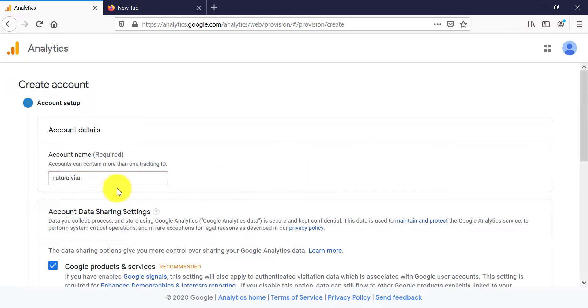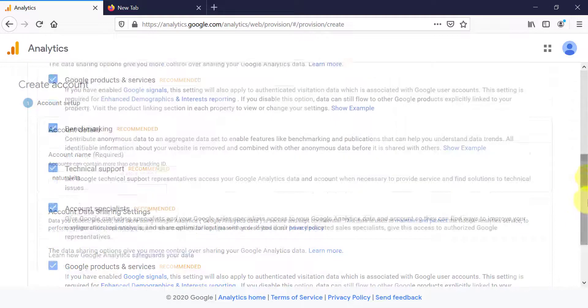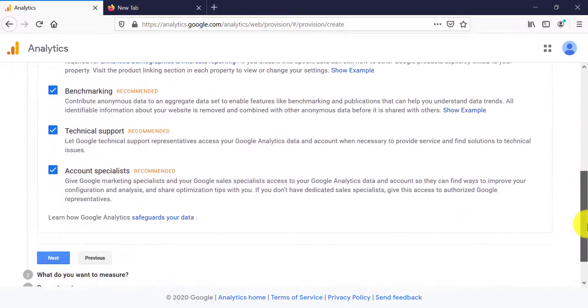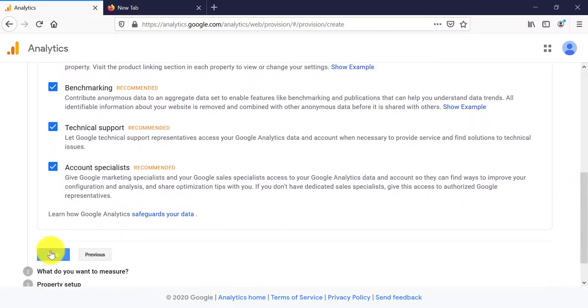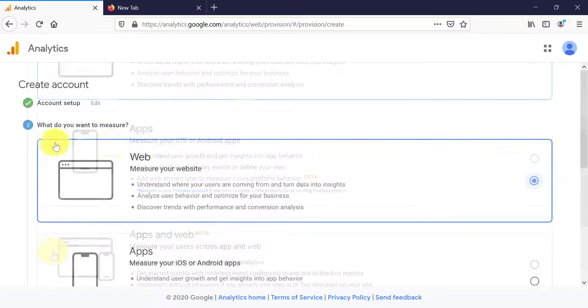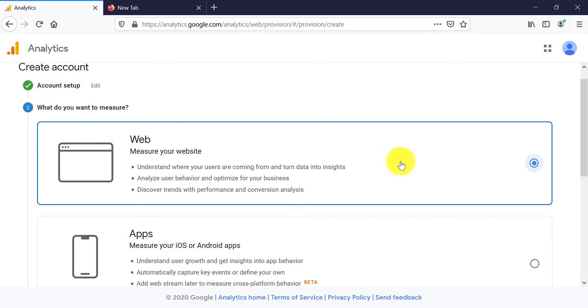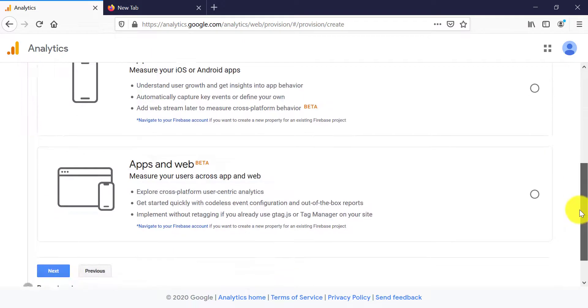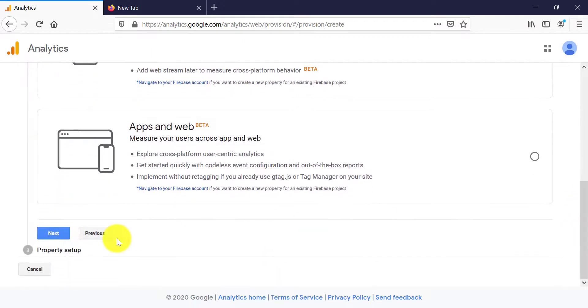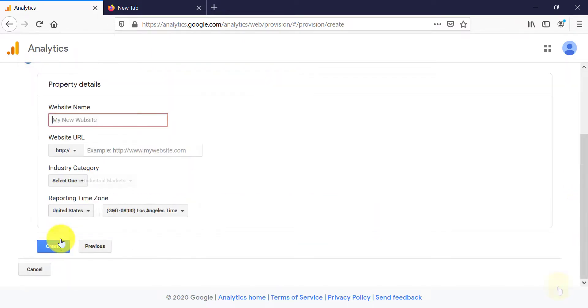I'm going to call this account naturalavita. Leave all of these checked. Click on next. Here it asks you what you want to measure. We want to measure our website data, so leave that selected. Then scroll down and click on next.